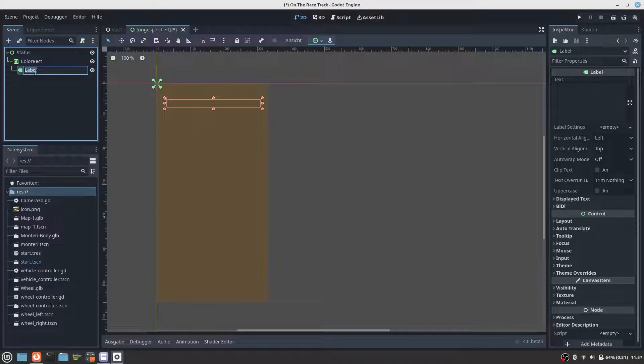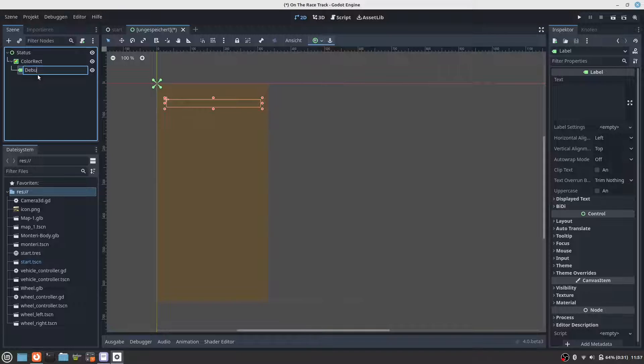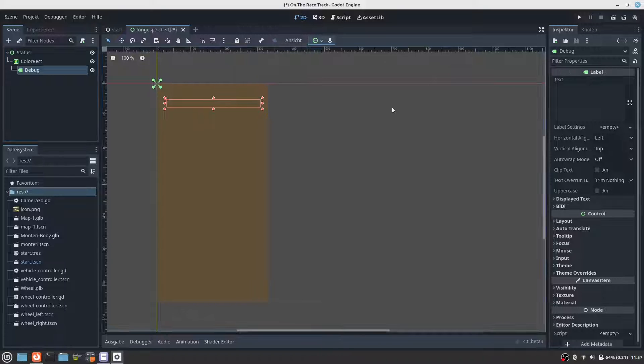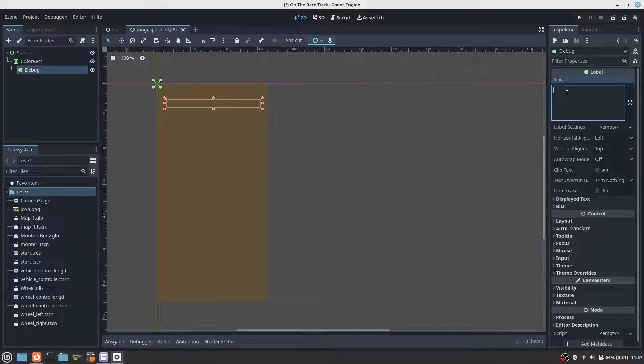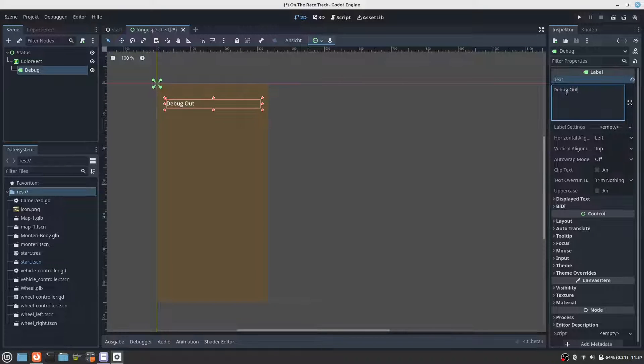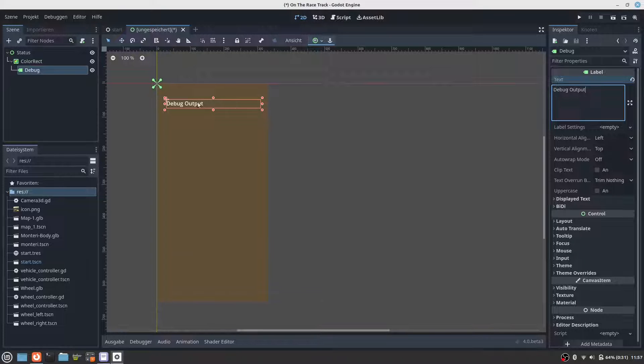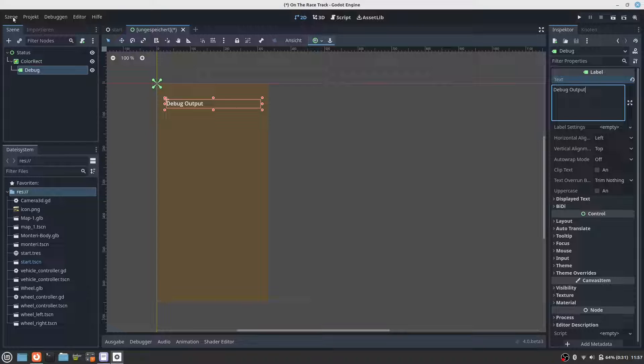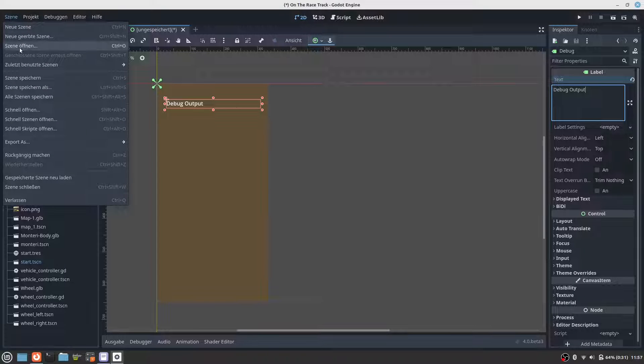We want the label to be named debug, and here we enter some text. This text will be replaced at runtime. We will see that later, so let's save this scene.